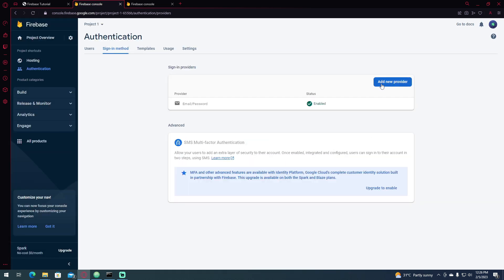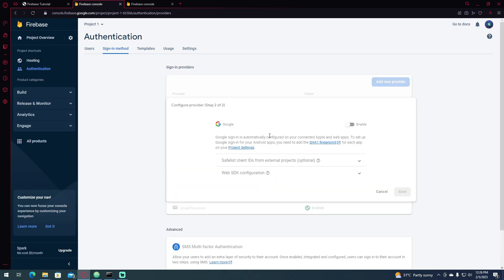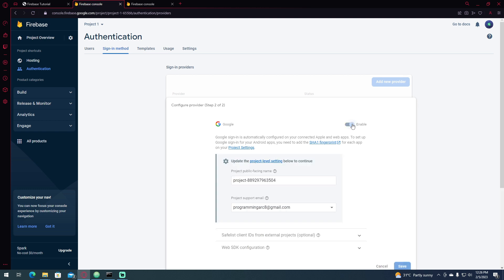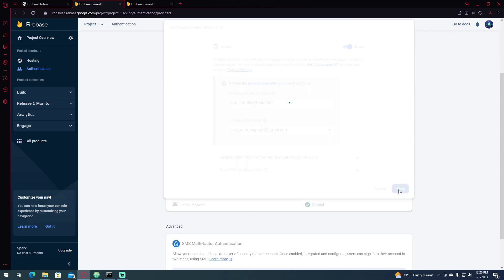Then reload this page and click Add New Provider again. Click Google, click Enable, and click Save.